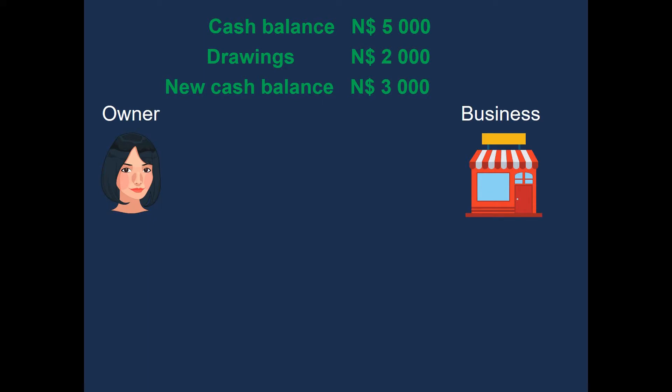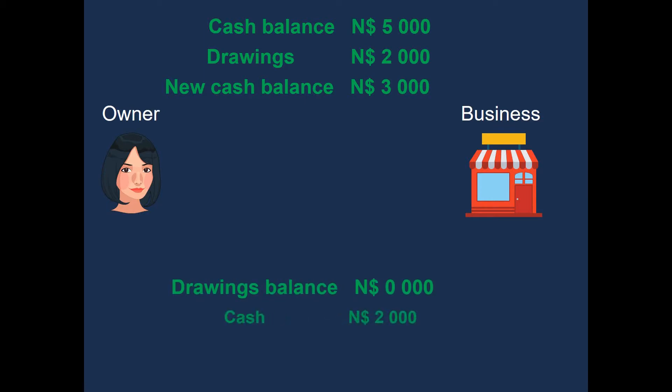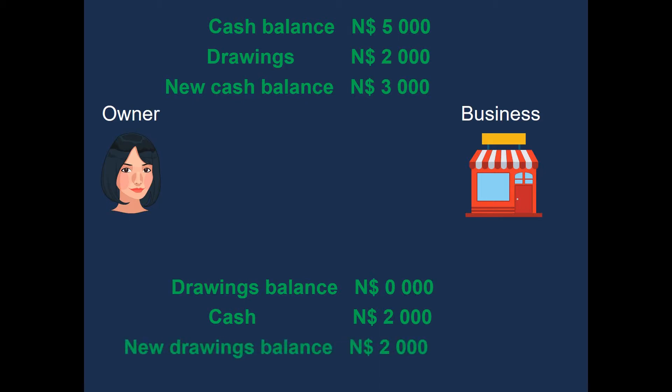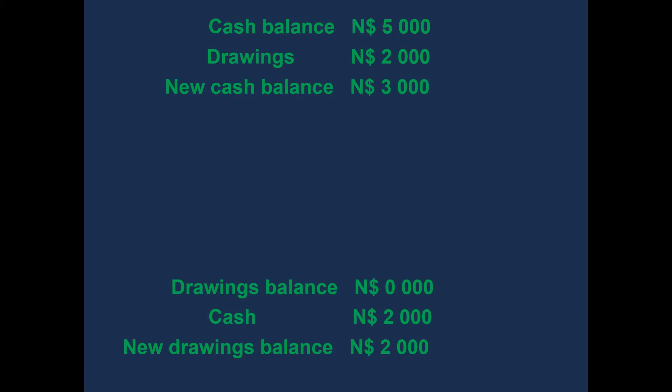So, as we can see, our cash decreased. Our drawings on the other hand started at zero. And now, the owner withdrew 2000 cash from the business. This means that our drawings increased from zero to 2000 AUD. We can see our cash balance at the top and our drawing balance at the bottom.